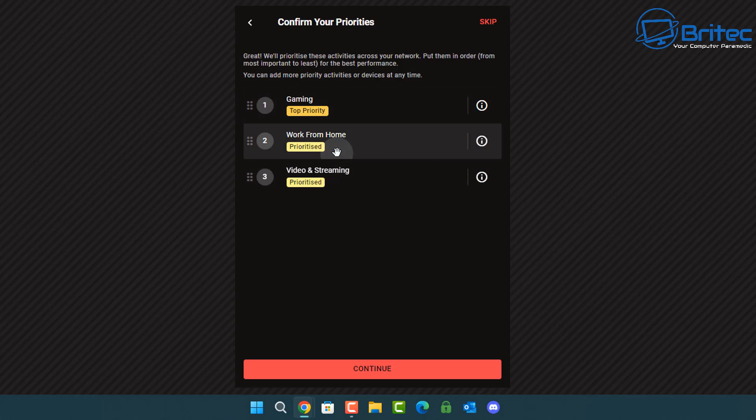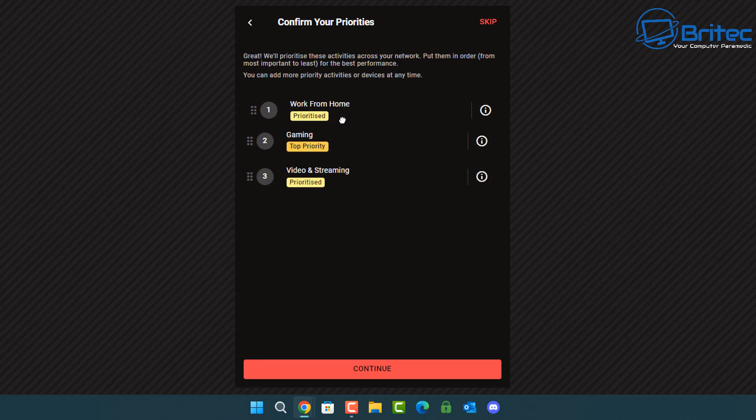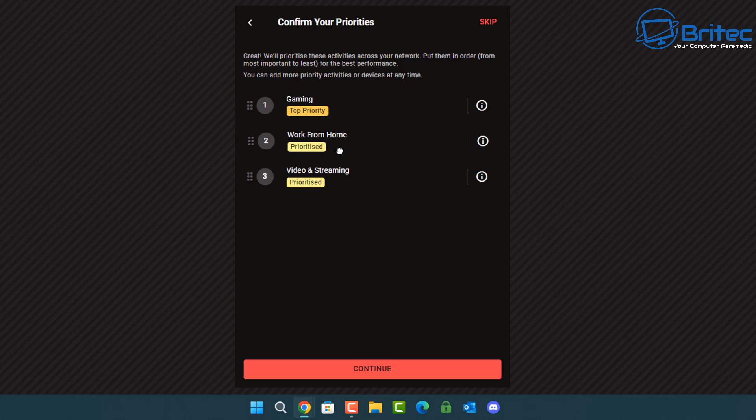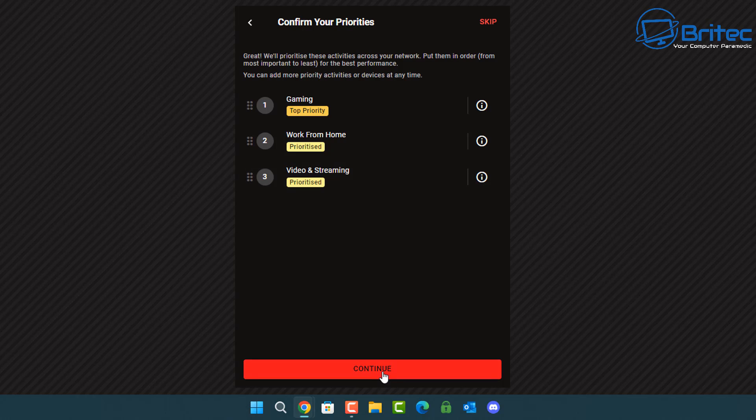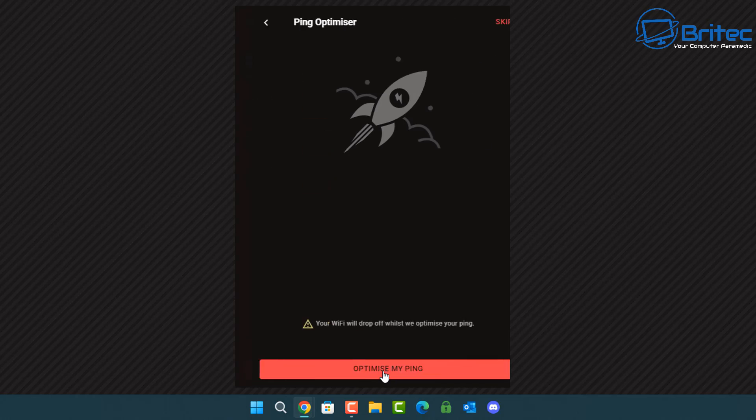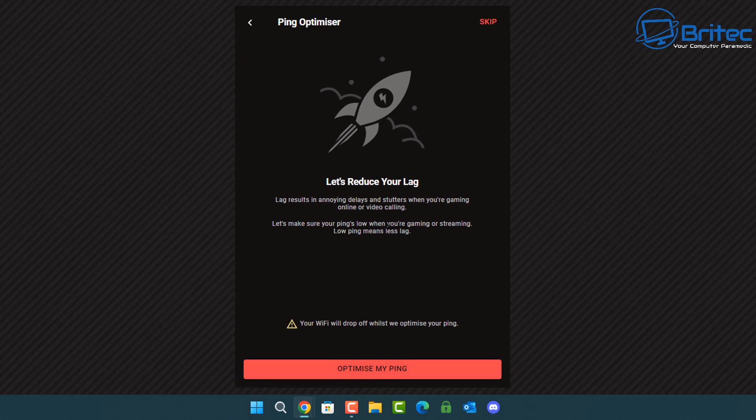Now you can drag these in order that you want by just holding on to them like this and dragging them into the locations that are suiting your needs. I'm going to set this up as a gamer type of router so let's go ahead and push continue here and now it's going to optimize your ping using the built-in tool called Ping Optimizer.